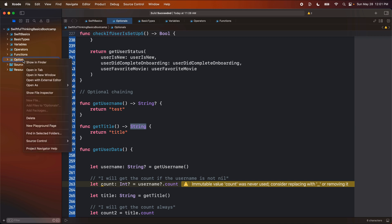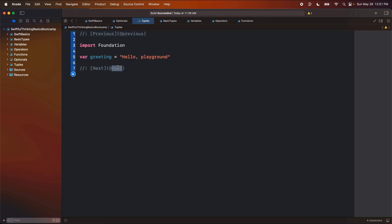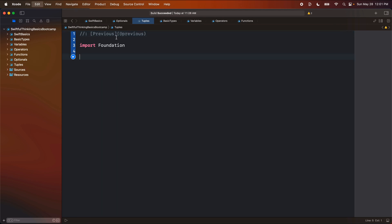Let's right click the navigator, create a new playground page. And let's call this tuples. I'm going to delete this and delete this. And let's write some code.